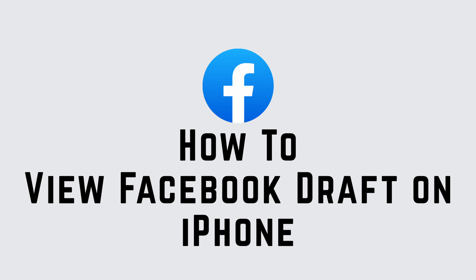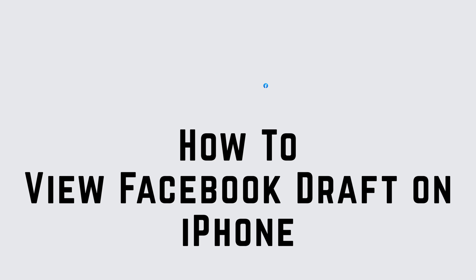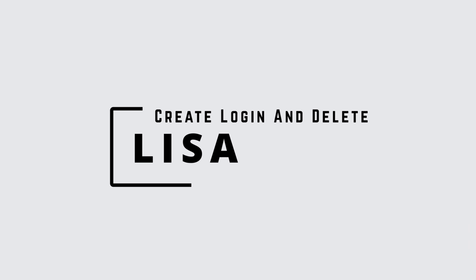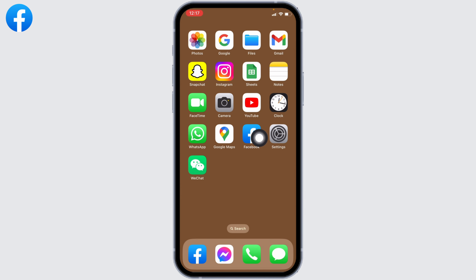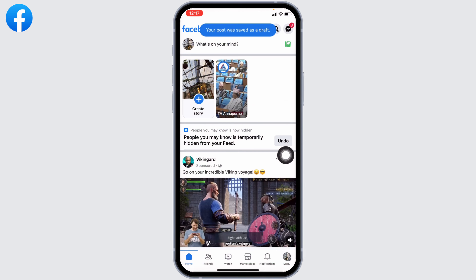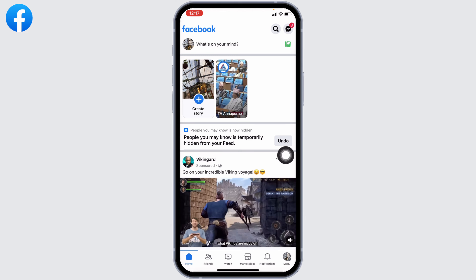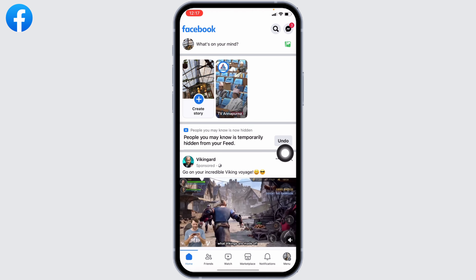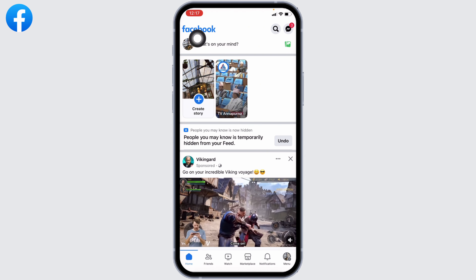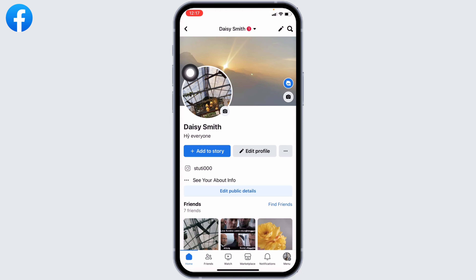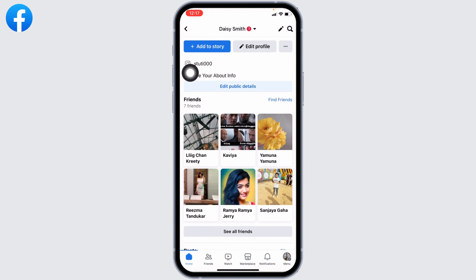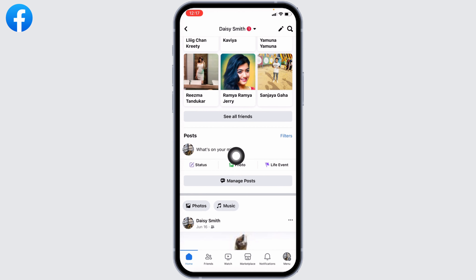How to view Facebook draft on iPhone. Hello everyone, this is Lisa from Create Login and Delete. Open your Facebook app — you will land on the home page. At the top left corner you can find your profile picture; tap on it and you will land on your profile.